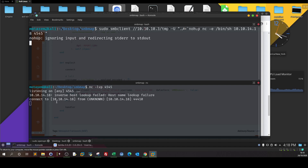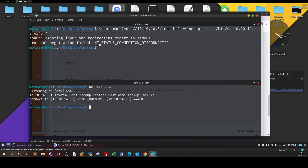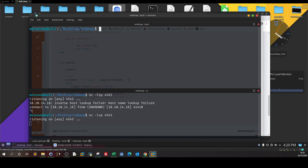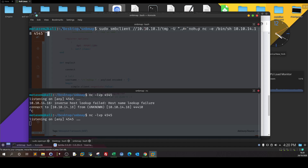We received a shell, but it's from our own box — so we are shelling ourselves, which is not helpful. There may be something preventing the username from being taken as-is. So let's connect without specifying the username in the command and specify it later using the logon command.